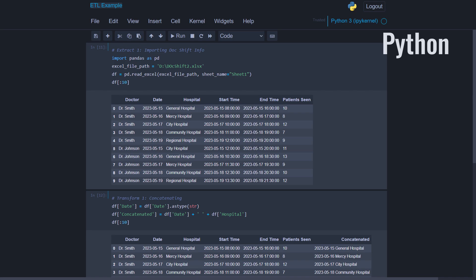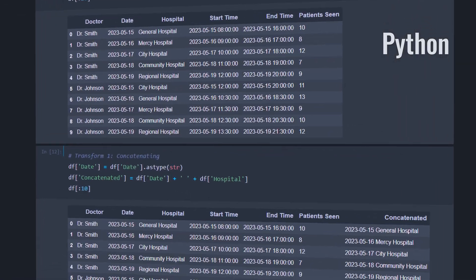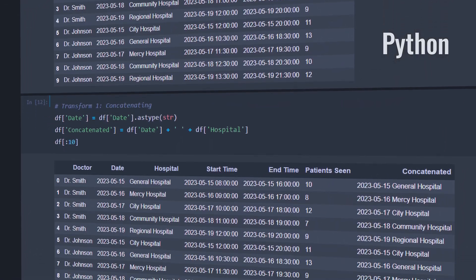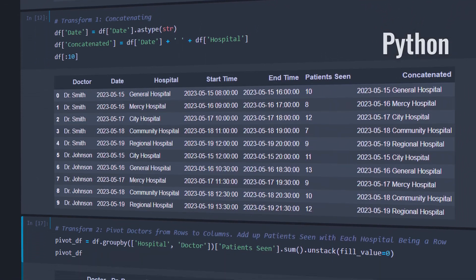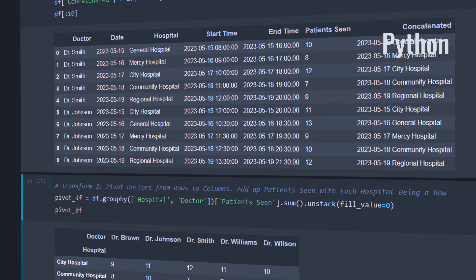So when things get really difficult to follow or the process needs to be complex, I prefer to write my code in Python or R because it's simpler to follow. Also, writing an ETL process in R or Python gives you much more customizability versus these no-code ETL tools.